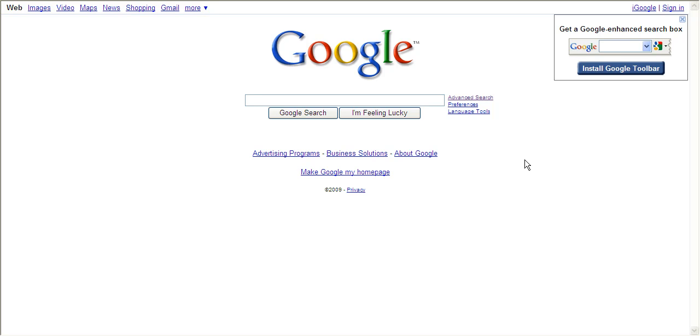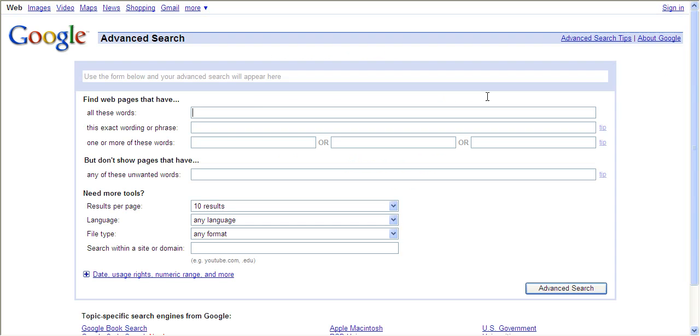To do an advanced search in Google, click on the advanced search link by the search box. The advanced search page will open up and you will have a form that you fill out. The first box that says all these words is where you put in your search terms.